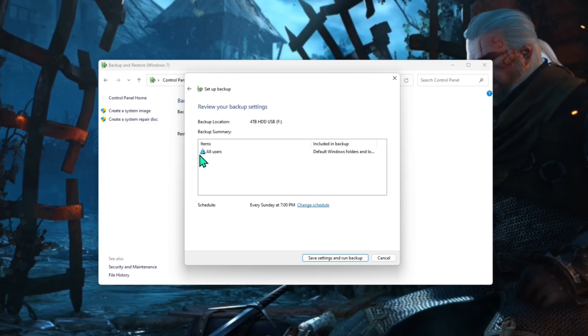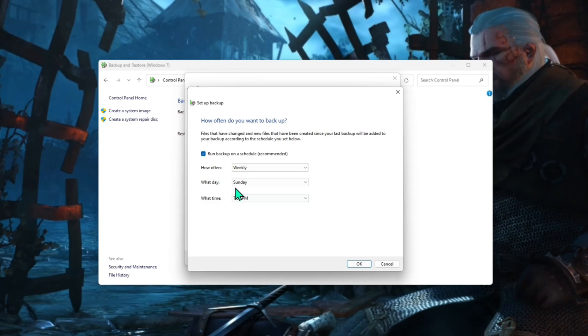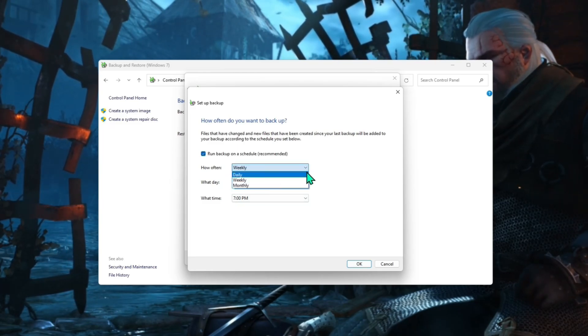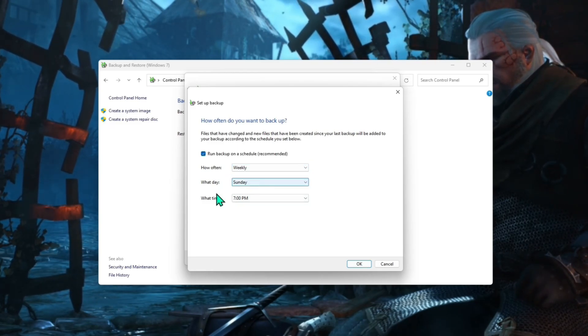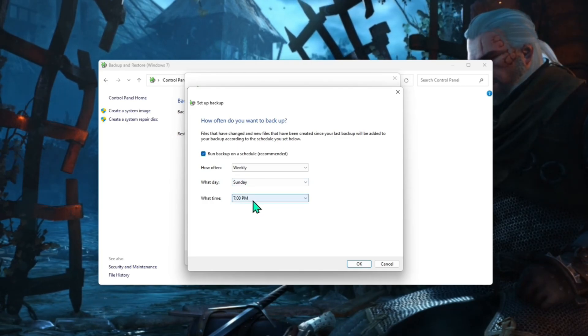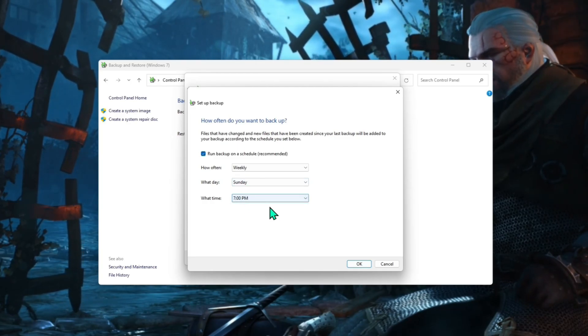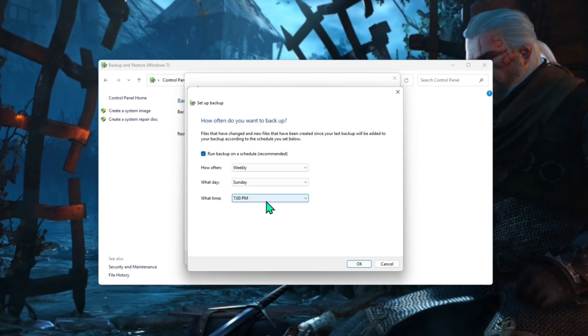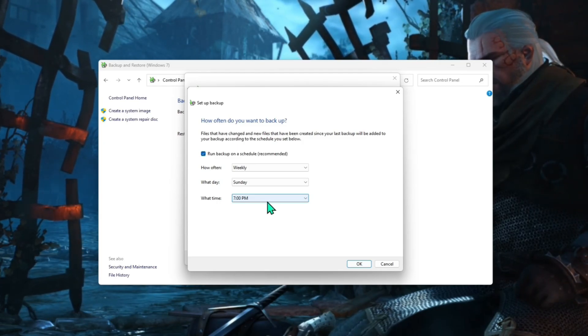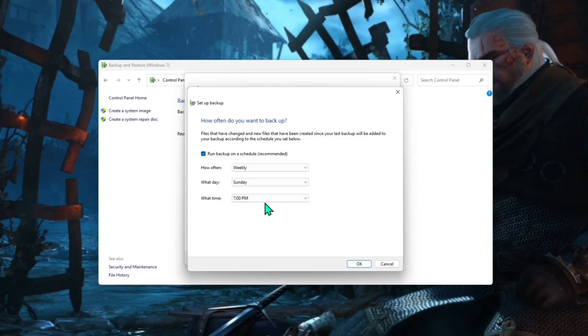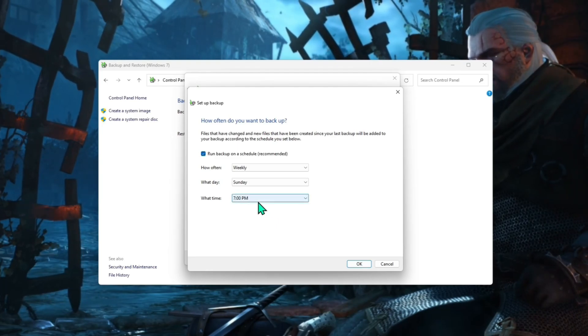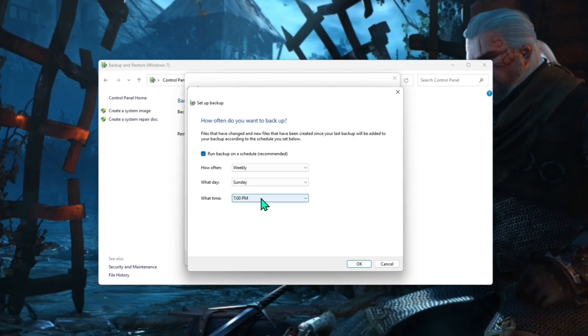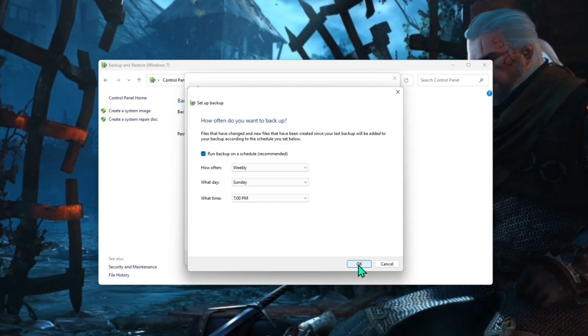Now the other option you have in here is to schedule. So you can obviously choose here daily, weekly, monthly, what day, and what time. Now these backups can take a little while. If you've only got not a lot of data on your computer, it will take a half hour, 40 minutes. If you do have a lot of data, it's an hour and a half, two hours. So make sure you're choosing a time that you're not going to be needing your computer. But once you've done that, you set that, that's okay.